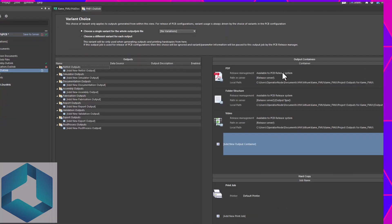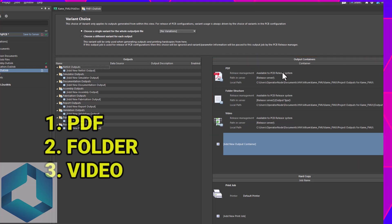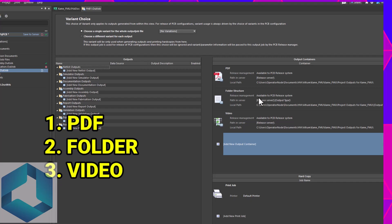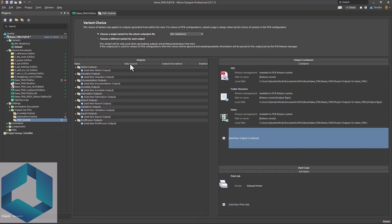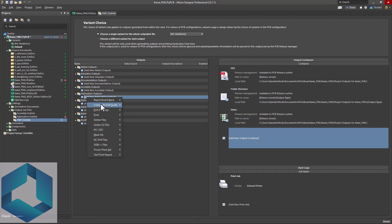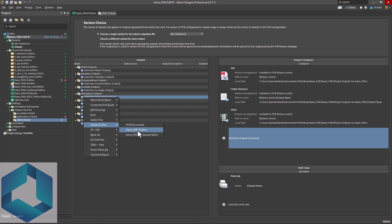Notice on the right you have output containers. You can output files into a PDF if they have that PDF format, put them into a folder structure or into a video. Go to fabrication outputs. Then select the add new fabrication output option here. Then let's go down to Gerber X2 files.